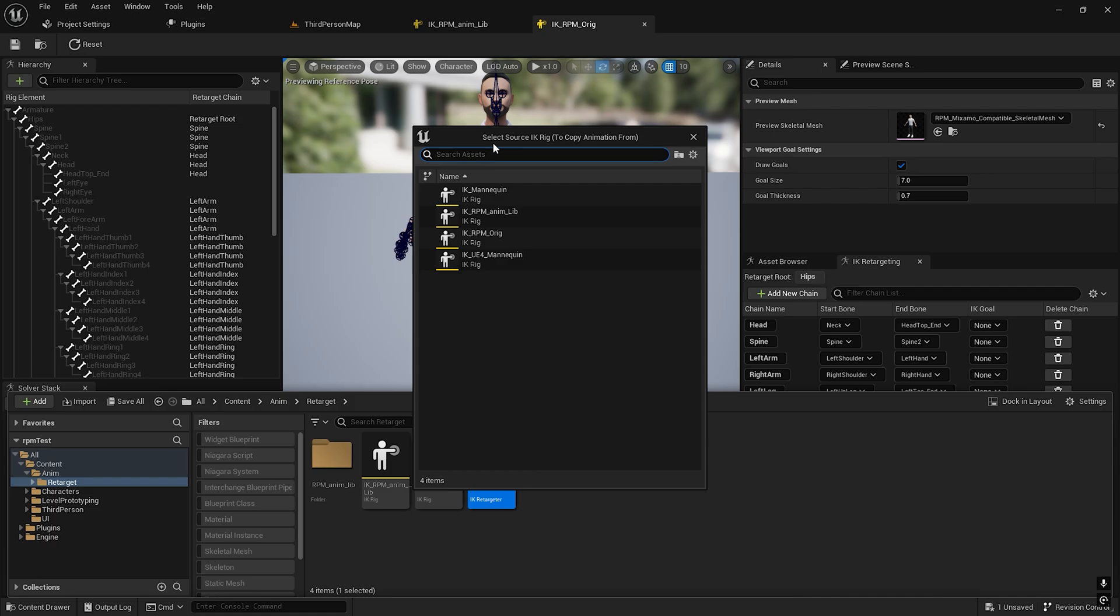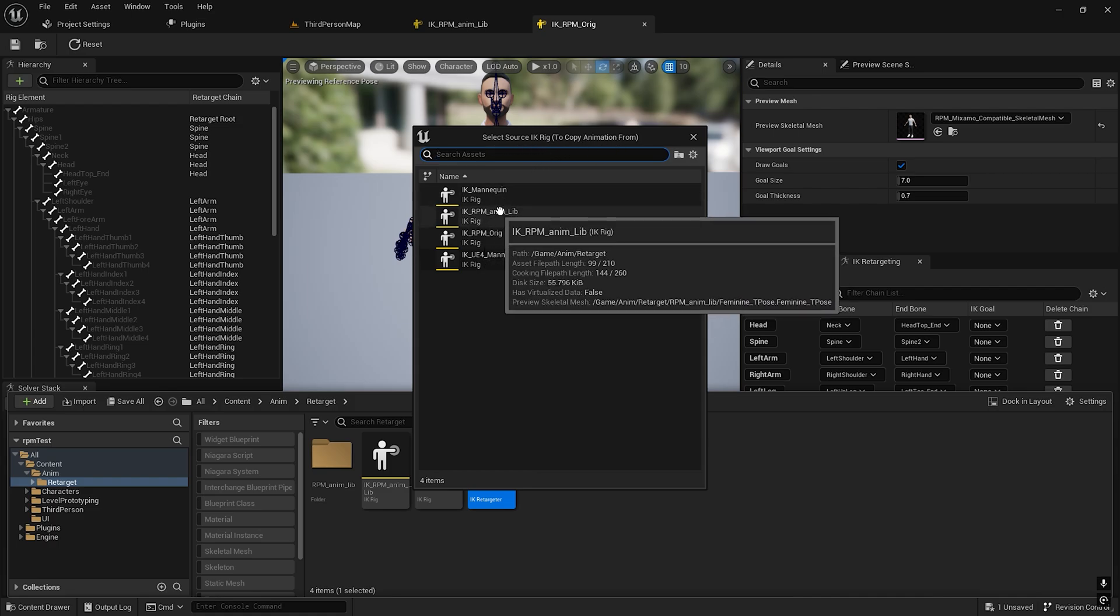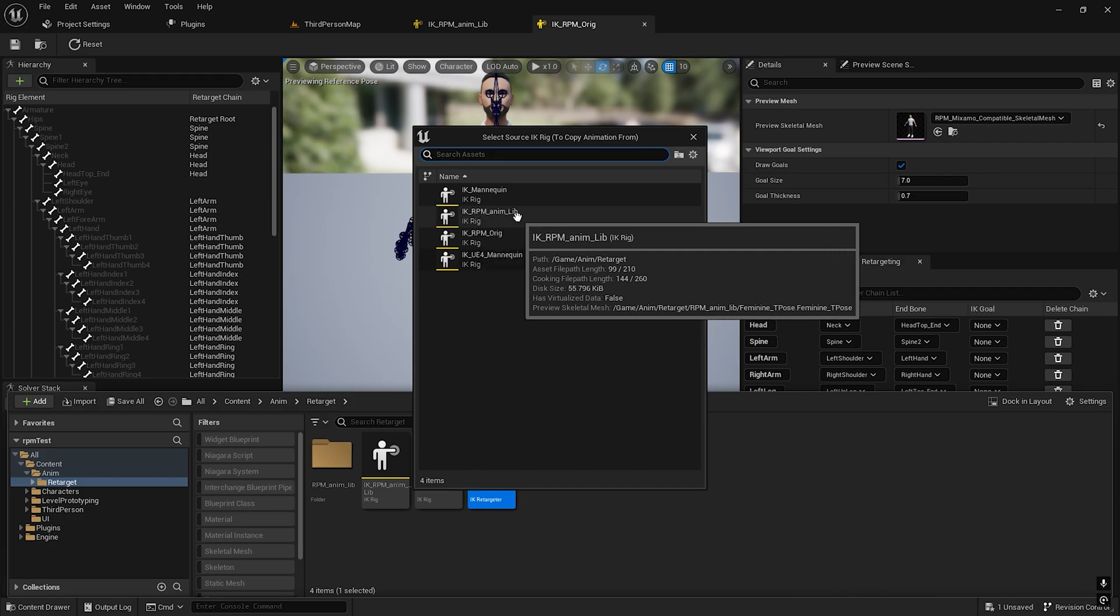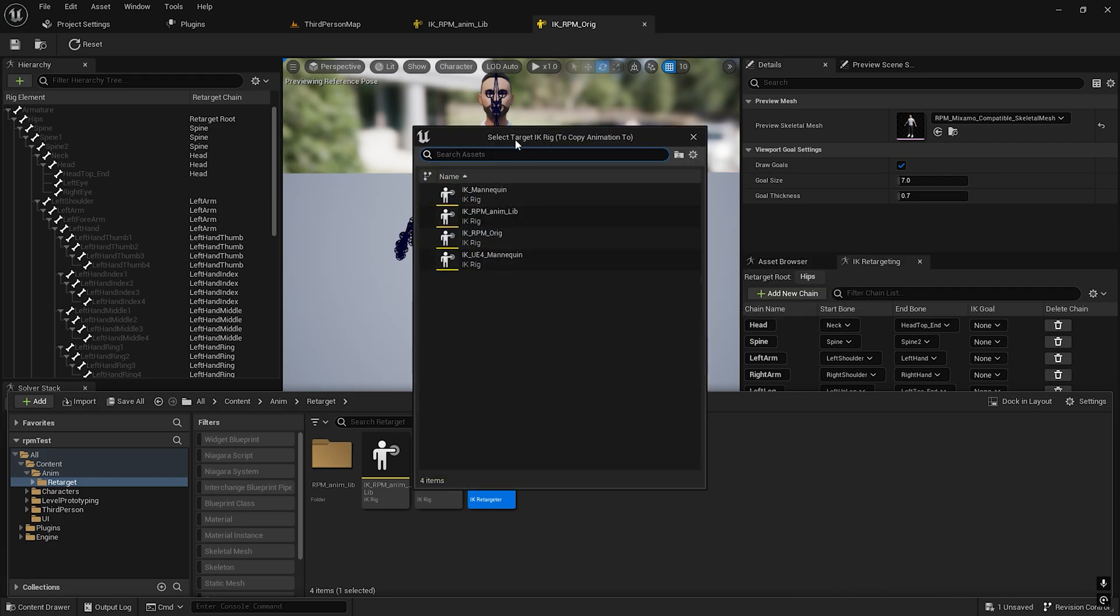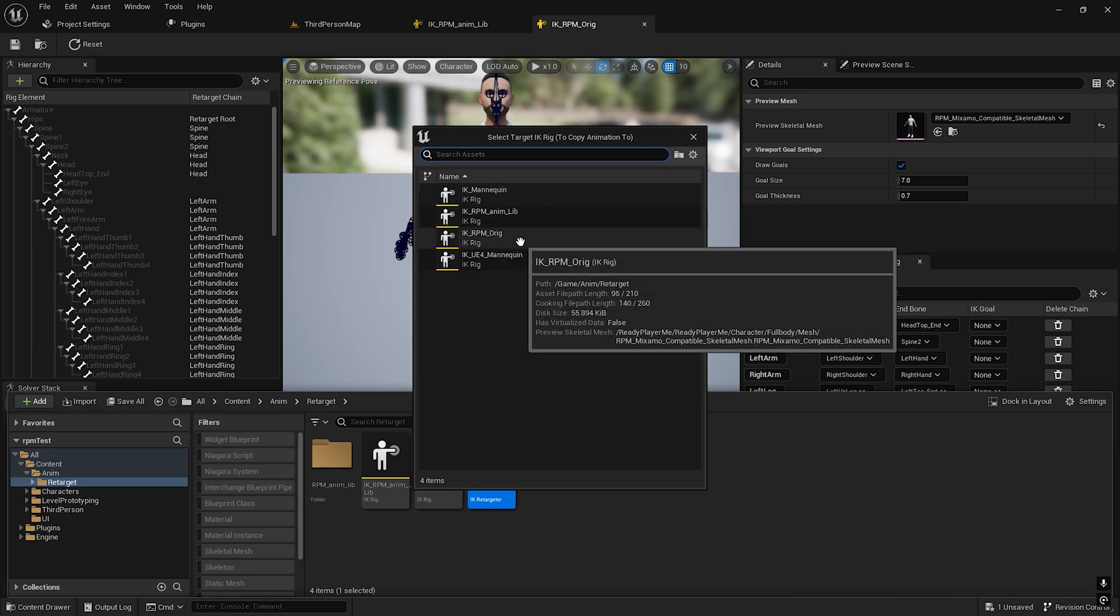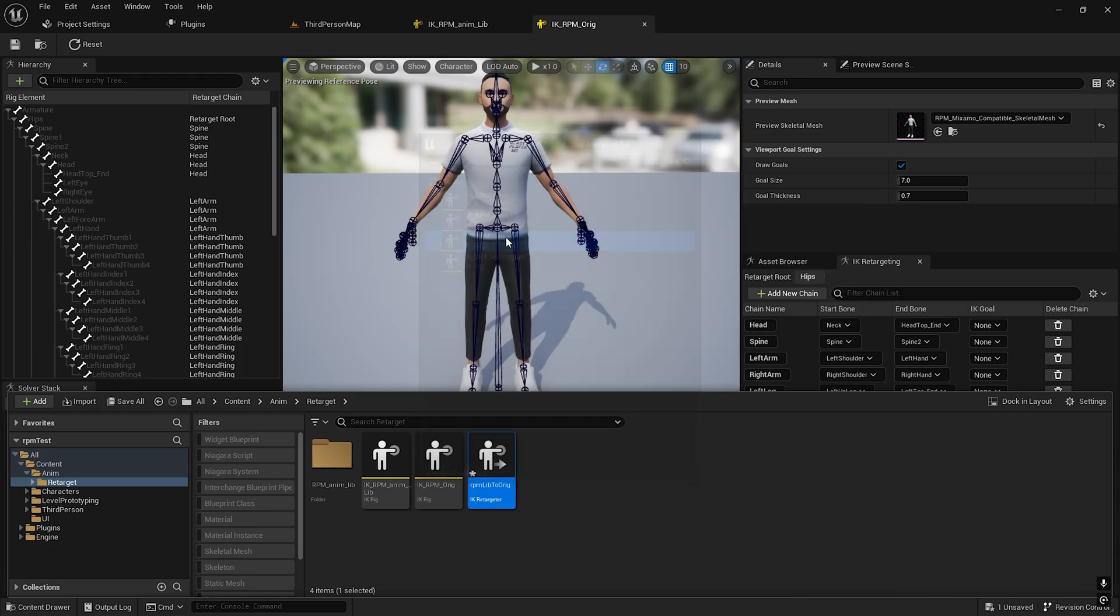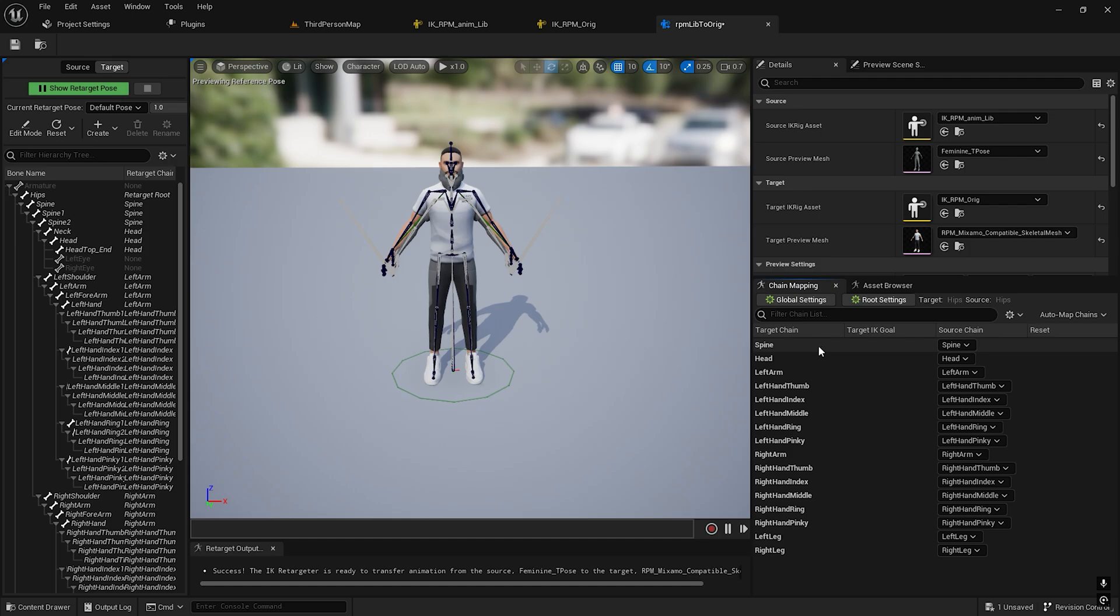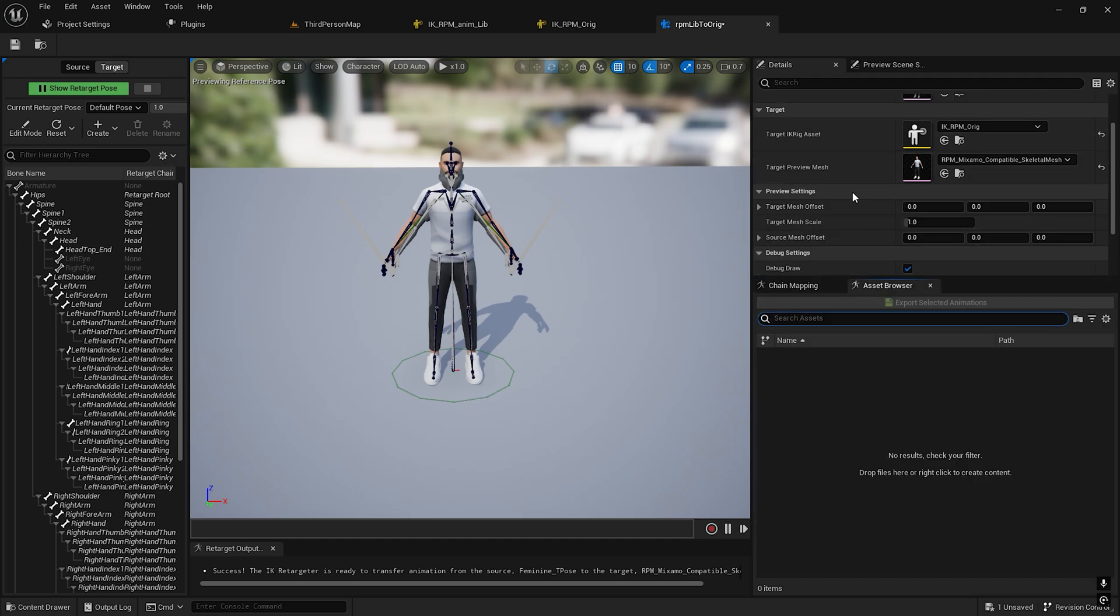Select the source IK to copy the animation from, which will be IK RPM Animation Lib. Select the IK rig to copy the animations to, which is IK RPM Original. The chains look good: spine, head, arm, everything's looking good.